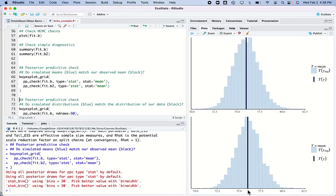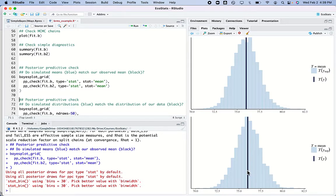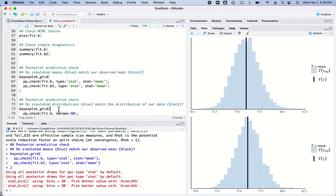If we use the model we made to simulate more data, we might get different means in our simulated data — those are the blue histograms, showing the means of roughly a thousand simulated datasets from our model. We can see the observed data sitting right in the middle of all these simulated data. The black lines don't quite match up just because the scales are slightly different.